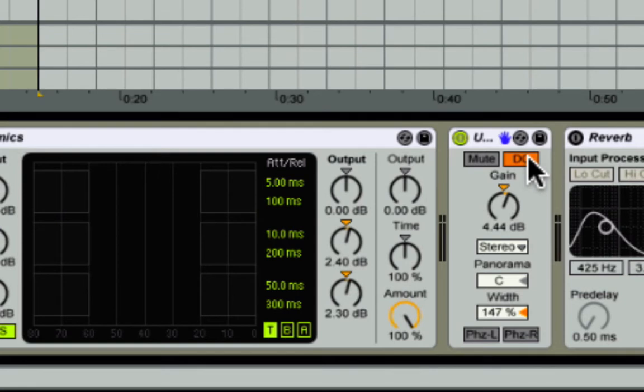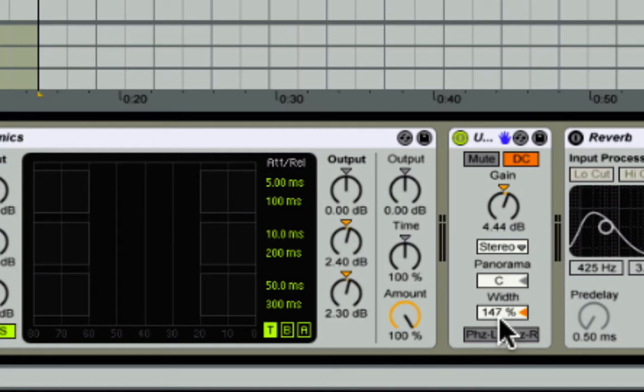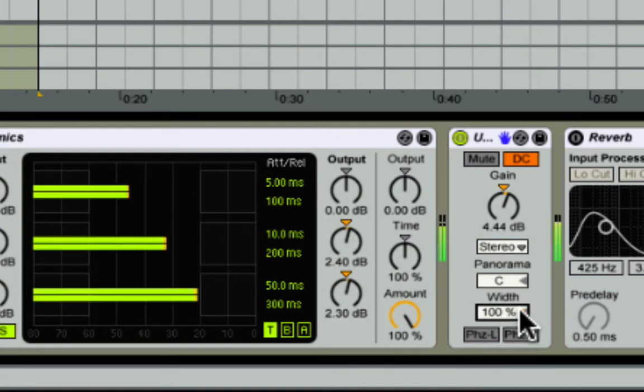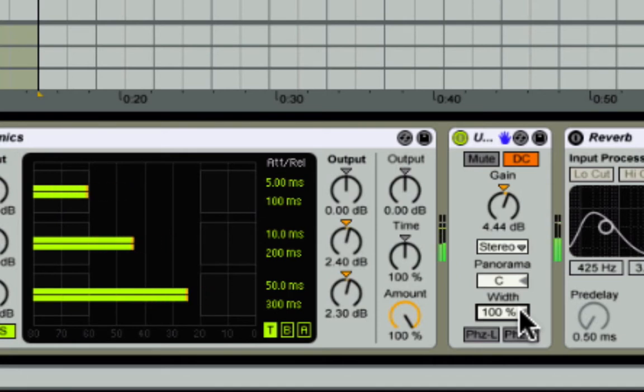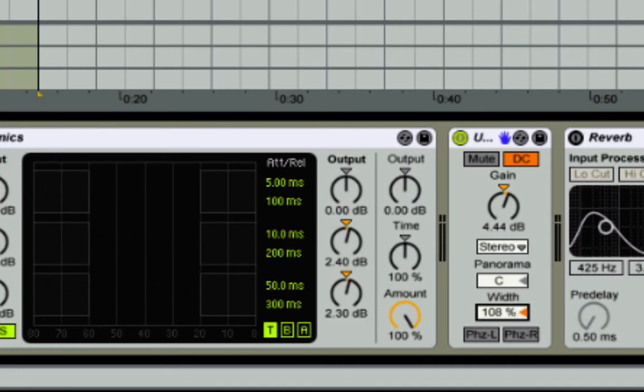I bring the width up a bit. So it was at 100, like so. And then I brought it up to around 145, 147, around there, 150 even. Just adding more width to it.